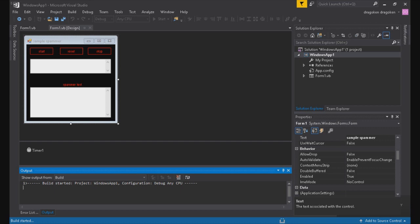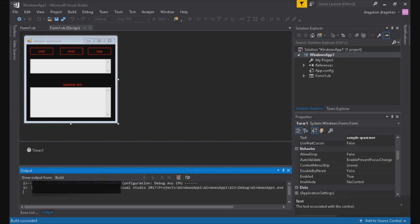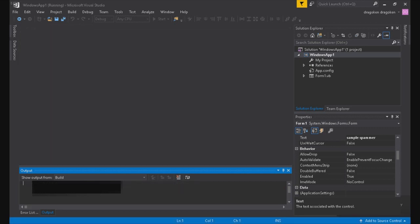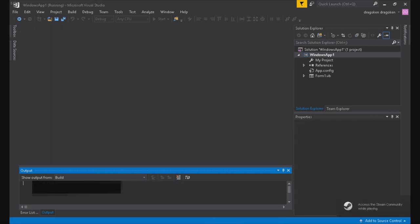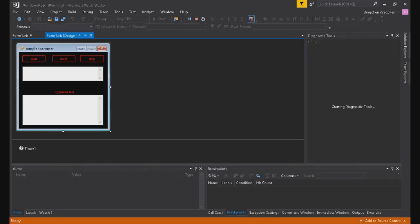So now build started, project, the project name, configure debug ANYCPU.